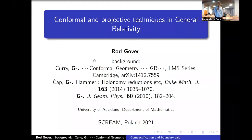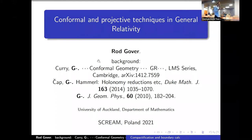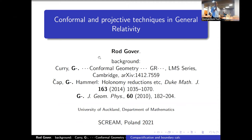Welcome everyone to the first morning session of the mathematics part of the conference. We will start today with the first mini course by Rod Gover, who unfortunately couldn't come in person and is giving his lecture via Zoom. The topic is conformal and projective techniques in general relativity.